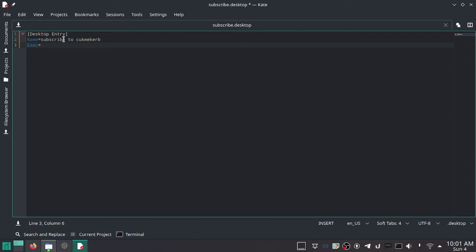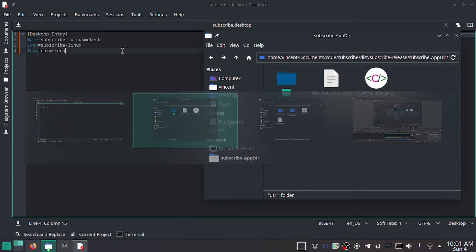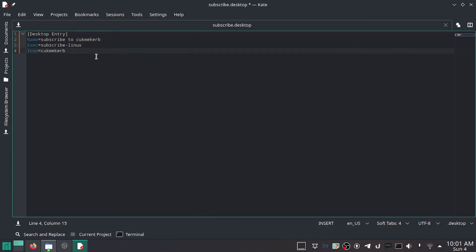And the AppImage is basically emulating that. So I believe it was called subscribe-linux. And then Icon equals, and this is also simulating the icon being in your icon directory. So just put the name of the file like that. And I know it says clickmecurb.png—don't put .png here, it will not work. Trust me, I've tried it, and I was so confused for a while.